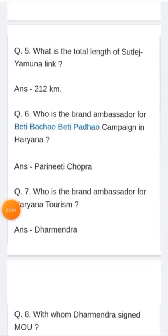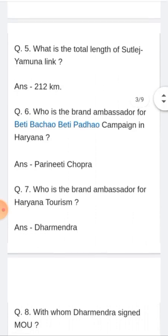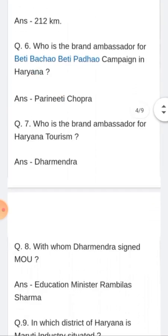Who is the brand ambassador for Haryana Tourism? Haryana Tourism ka brand ambassador kone hai? Answer: Dharmendra.